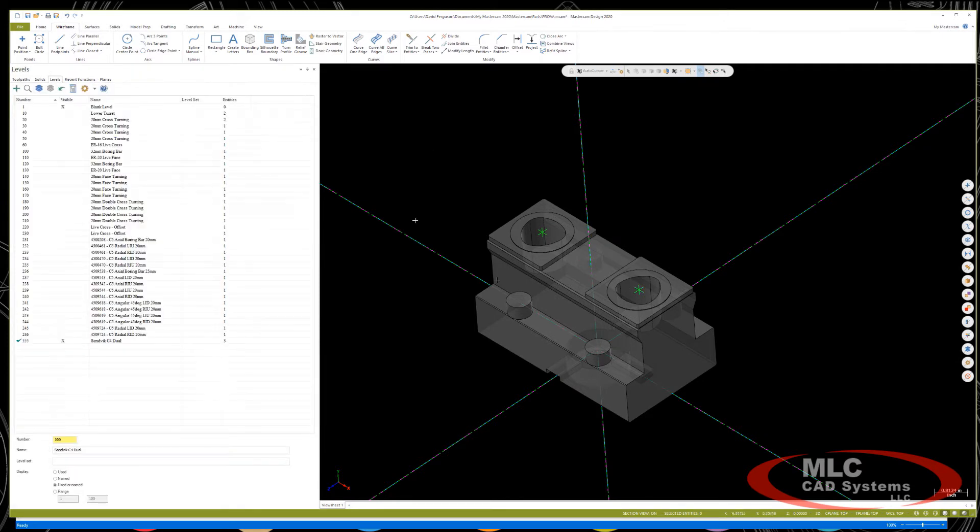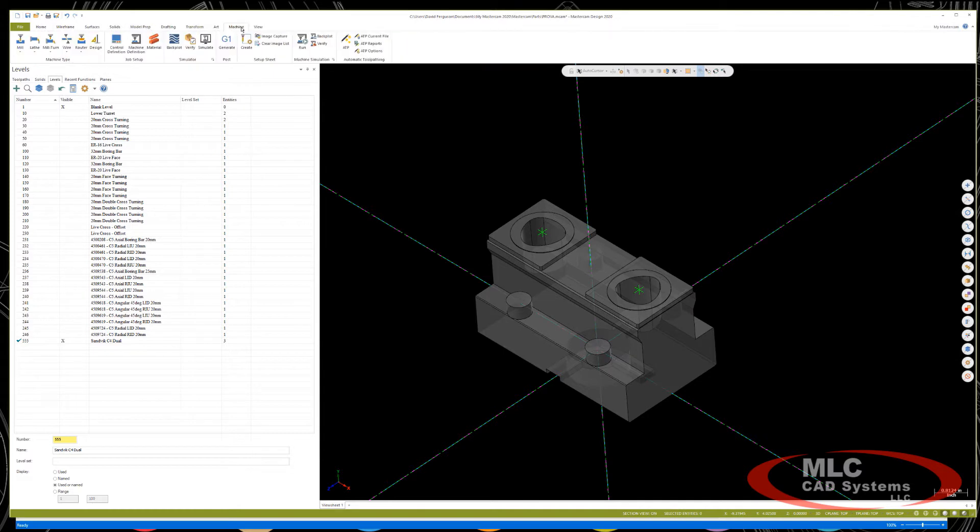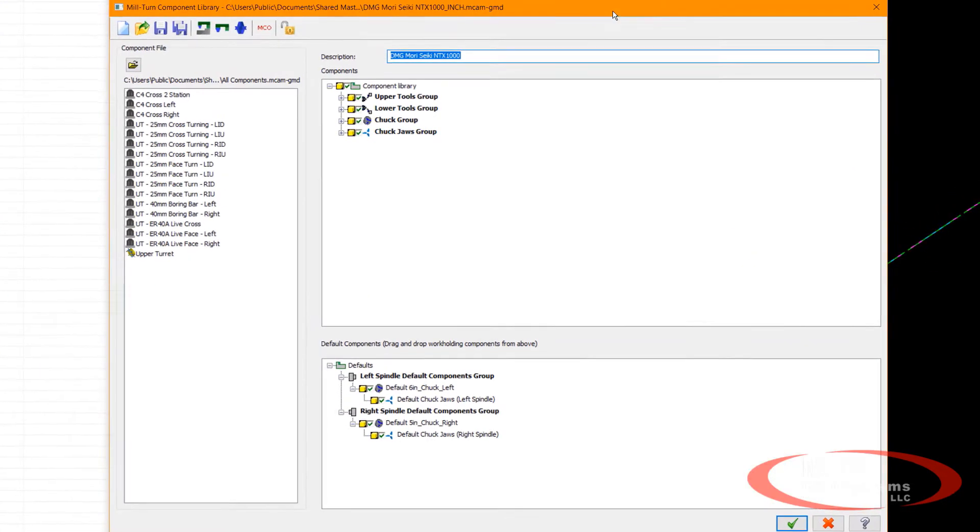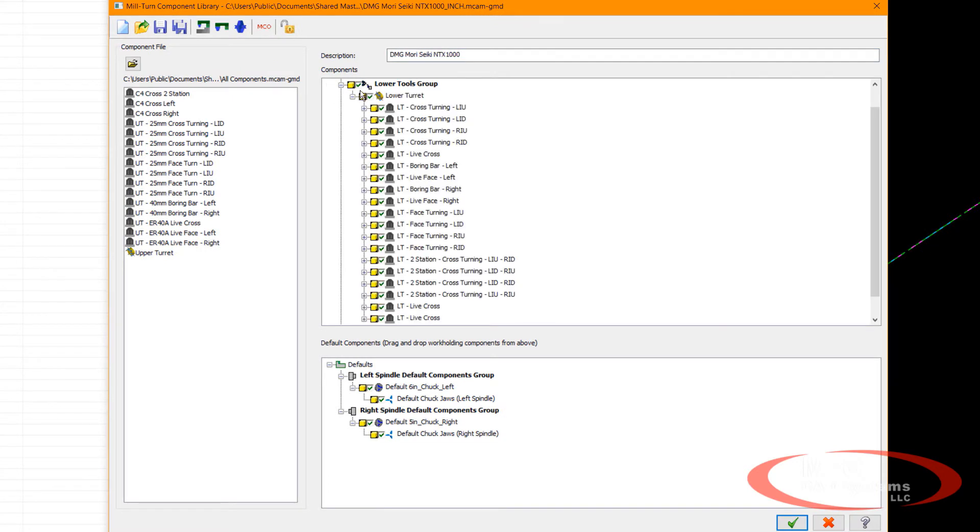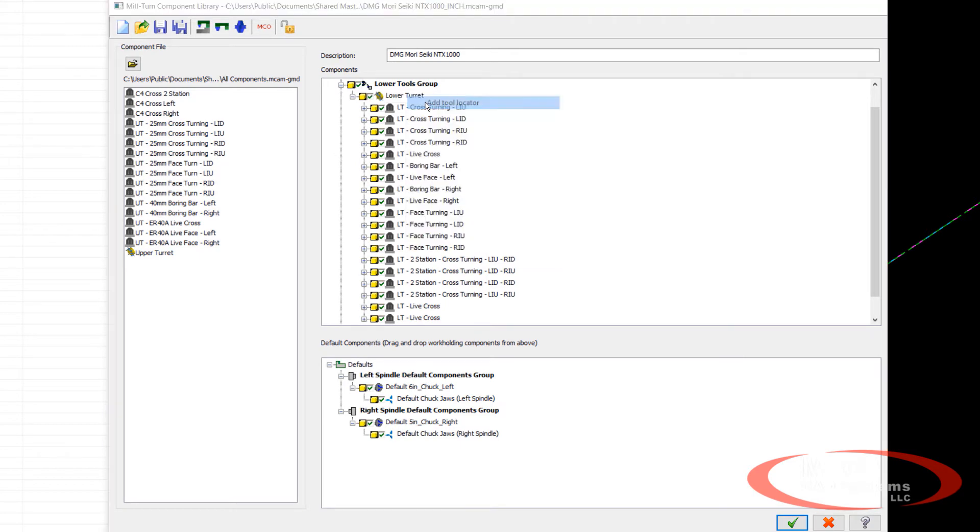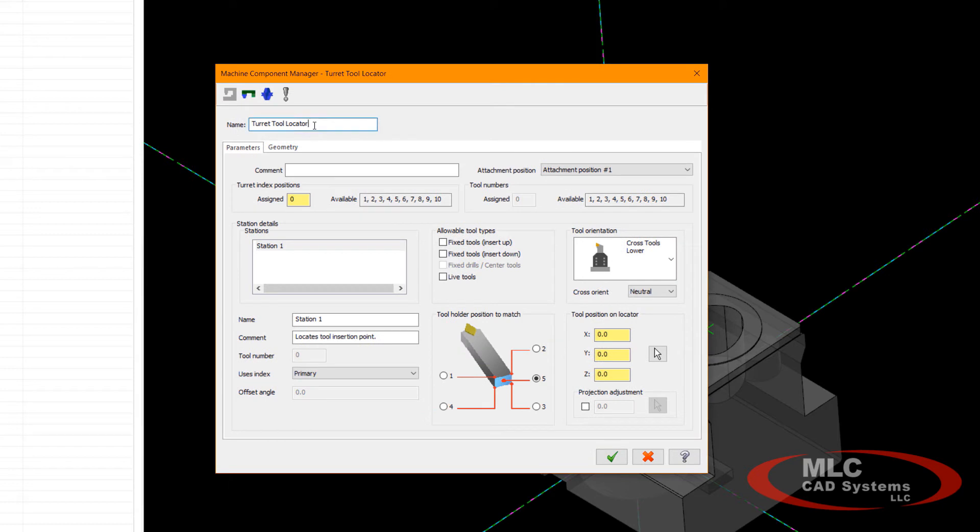So just with the solid model and a couple of points, I can then go into the machine definition and add this properly. The machine definition for this machine, the lower tool group, the lower turret. I'm simply going to right-click on that and add a tool locator. This is my locator. I'm going to give it a better name.